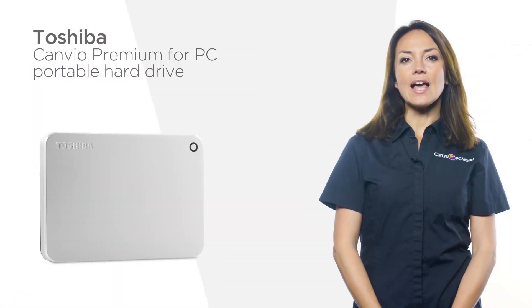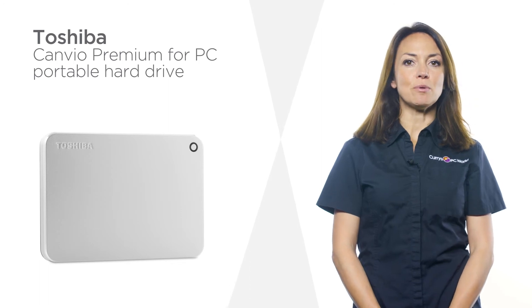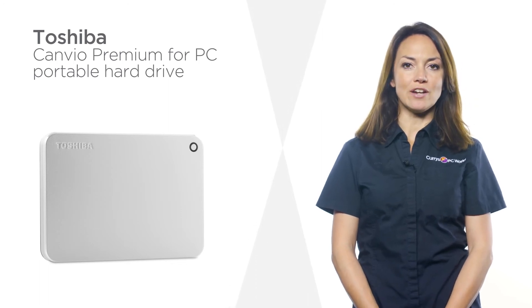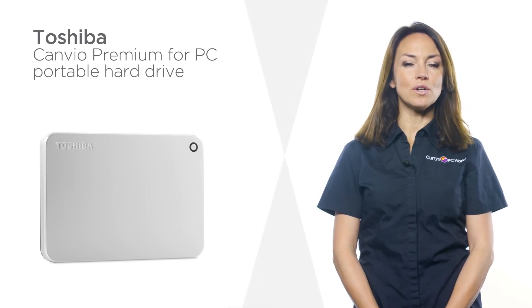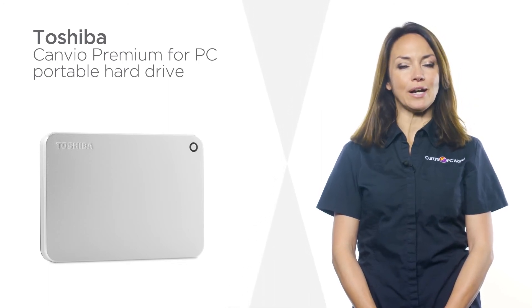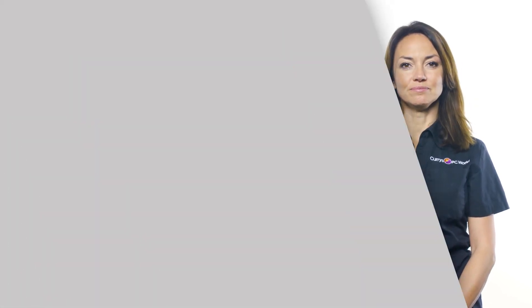The elegant metallic design of this Toshiba portable hard drive is matched in quality by its practicality.